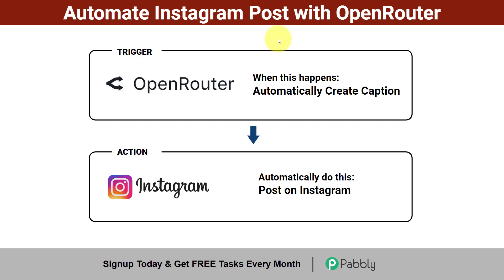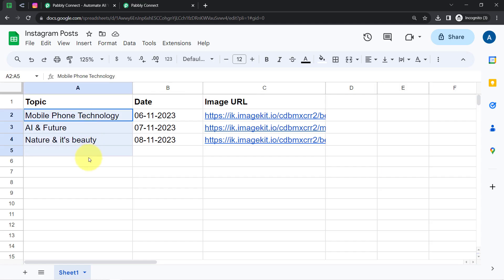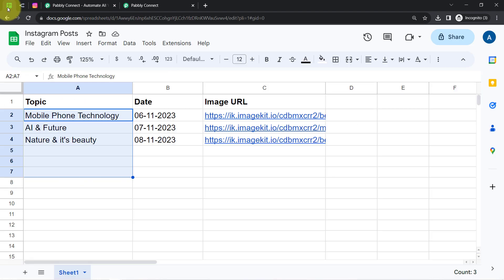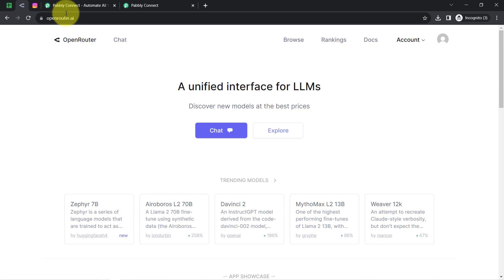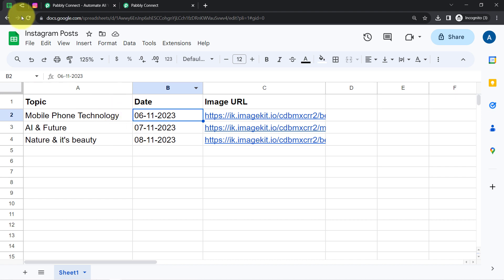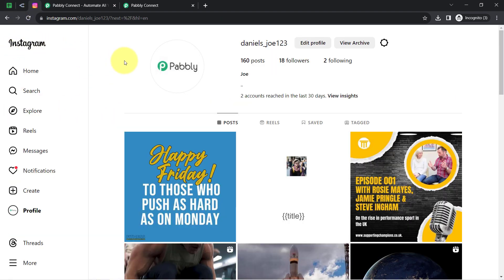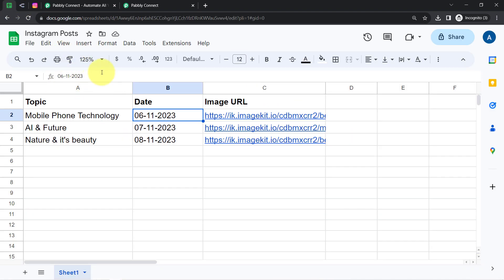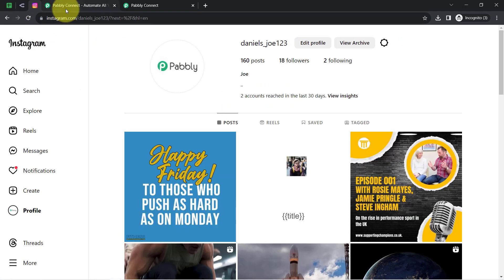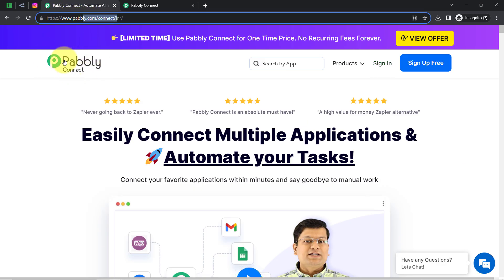Come with me and I will show you everything step by step. I have already added a list of topics in this spreadsheet about which I would like to write something on Instagram. My automation will automatically pick the topic along with the image URL, generate the caption using the Open Router AI application, and on a specific date it will automatically share the post on Instagram. To automate this whole process, I will build a connection between Google Sheets, Open Router, and Instagram using PabblyConnect.